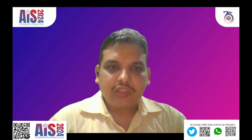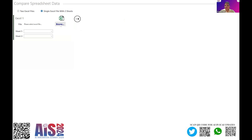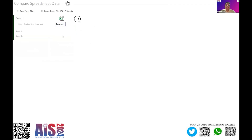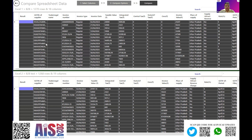Let me share the screen. I am going to import one Excel file related to GST return GSTR2B data. I have imported that Excel file which has two sheets — one is B2B and another is B2B test. Now we will just compare the two datasets. The first sheet contains 1270 rows and the second Excel sheet contains 1268 rows.